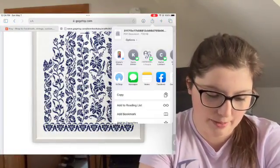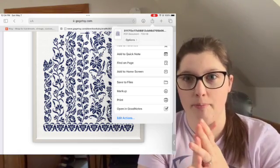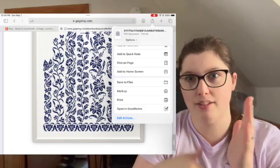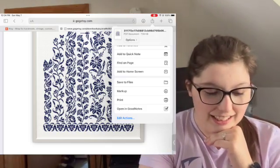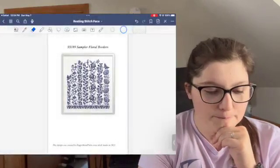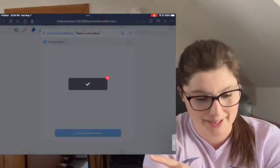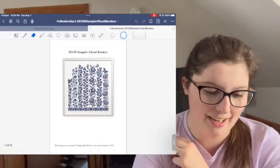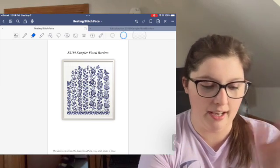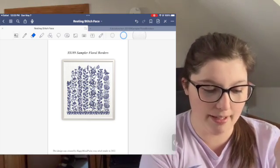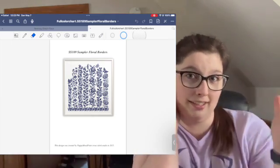If you have something already open in GoodNotes it will add the new file to those pages, which you could do if that's what you want. But if you click Open GoodNotes and Import as a New Document, it will be on its own tab. It's good to know because I can show you how to delete pages and stuff.